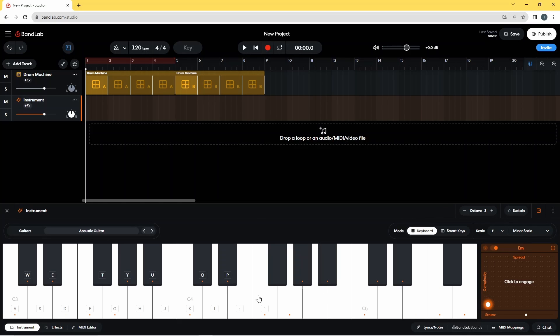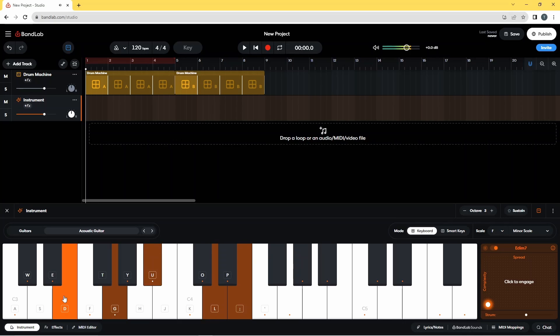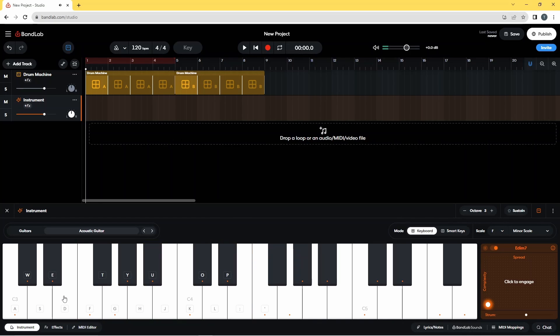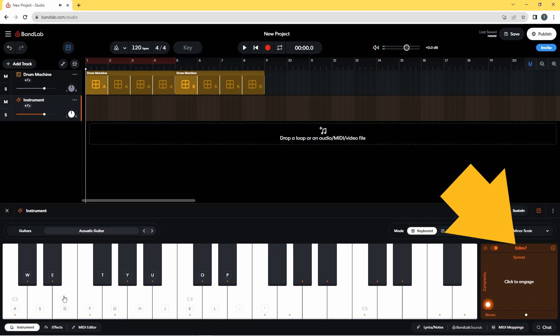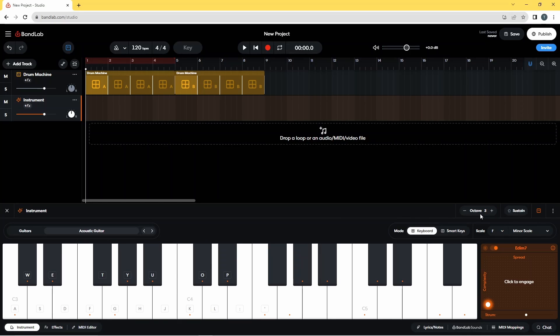What we've actually got now is this E dim 7. I'm just going to put that back to C major.